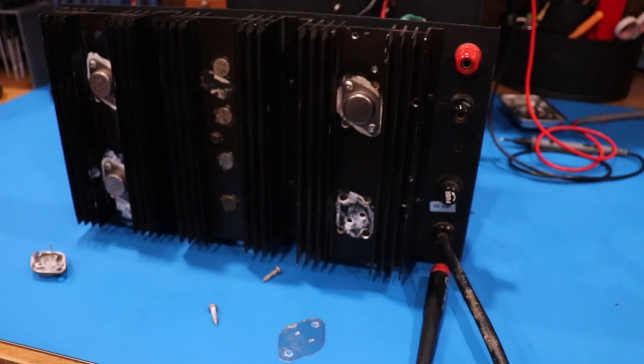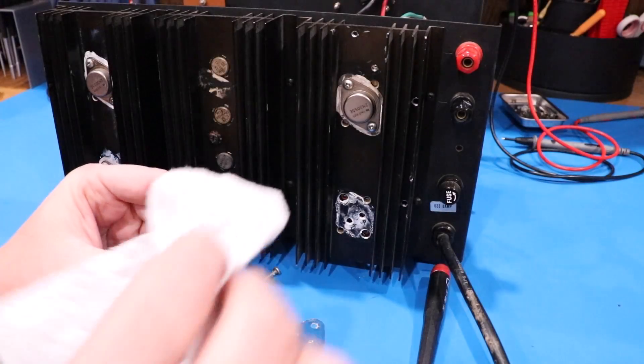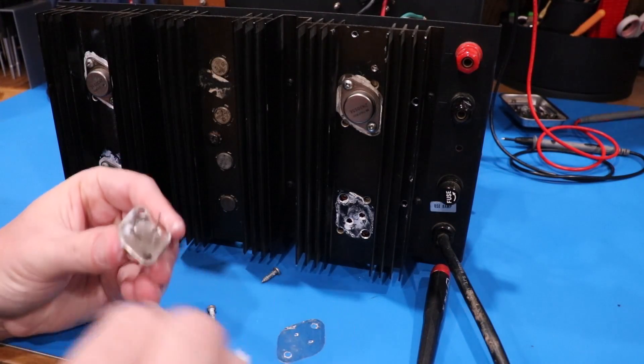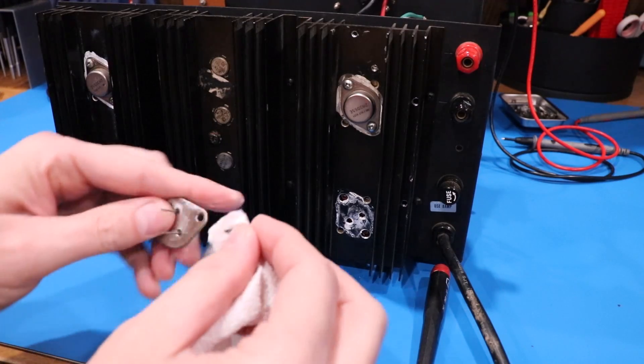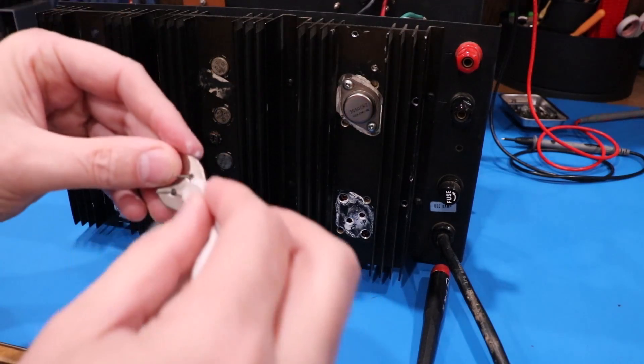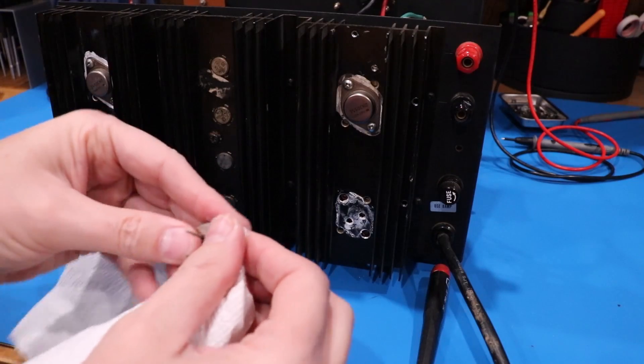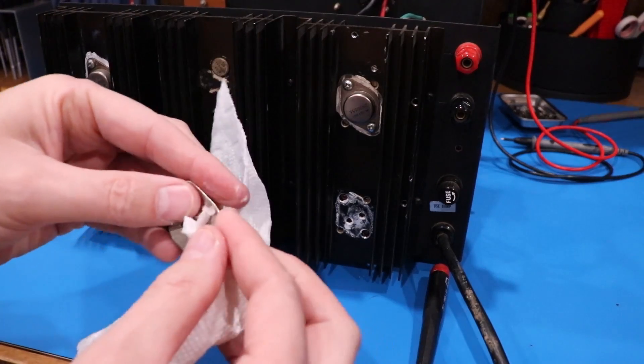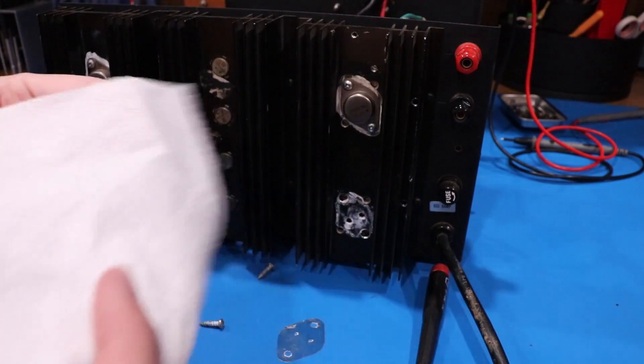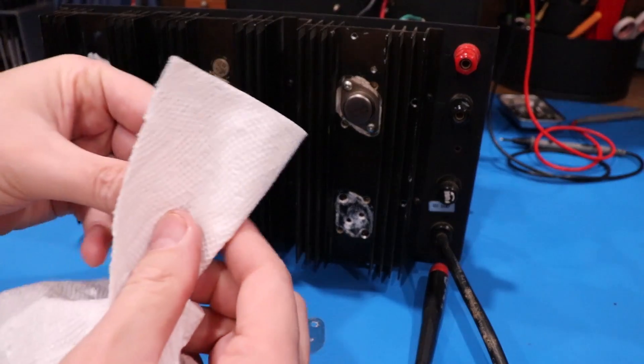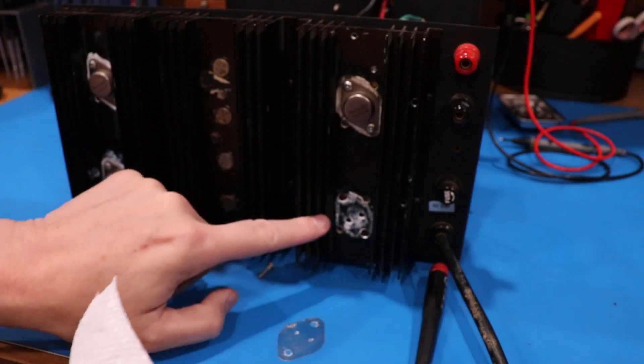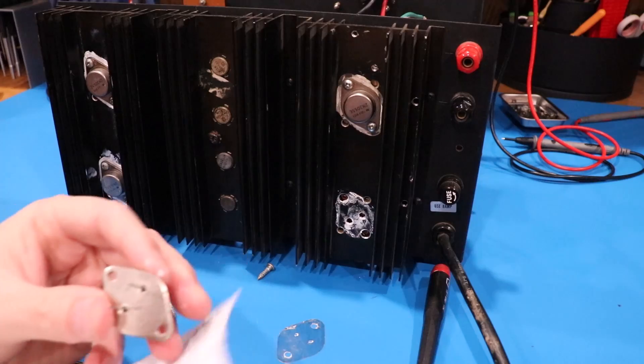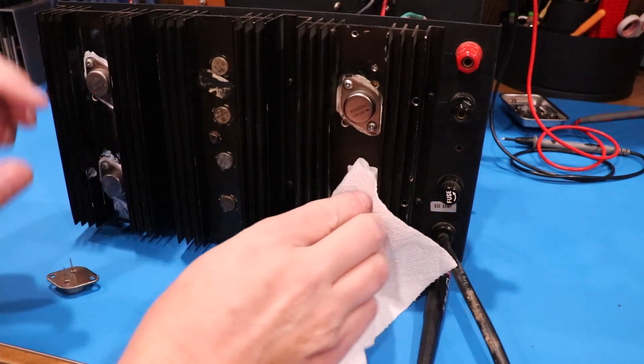Once you get that, you do the same with the actual transistor. It was hard to believe how little heat sink grease was actually on this transistor. So this thing's sitting here passing current, right? And it is heating up. And the whole time, it's really not passing any of it off. So you just wipe it off there.